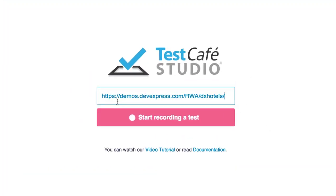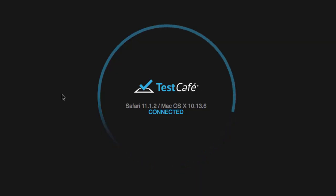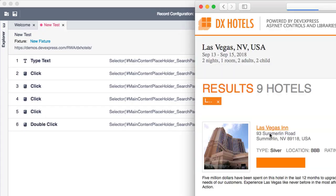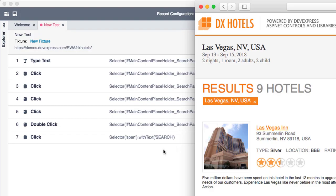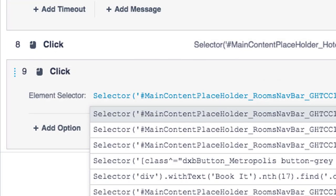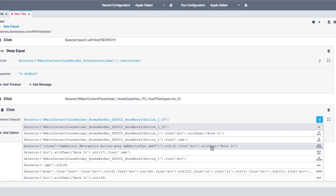Test Cafe Studio is a cross-platform, end-to-end web testing IDE designed to make your workload easier. It ships with a number of features including a visual test recorder and element selectors.